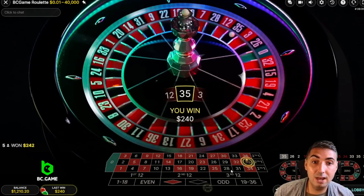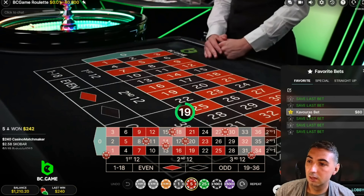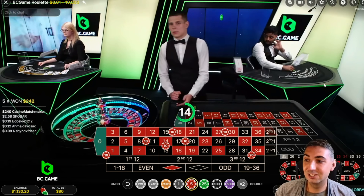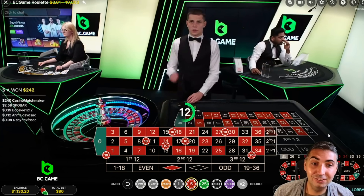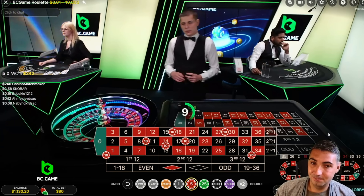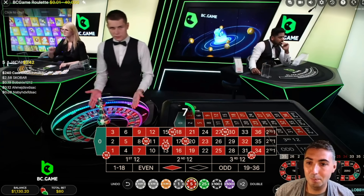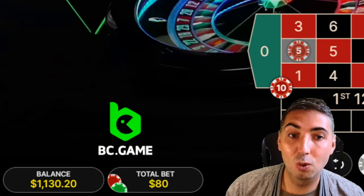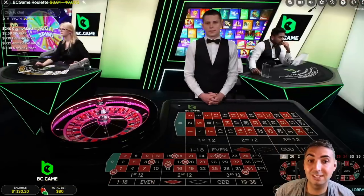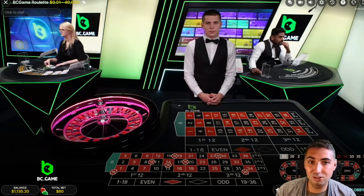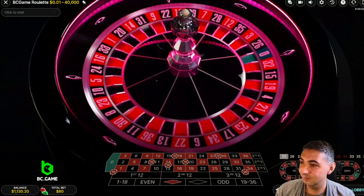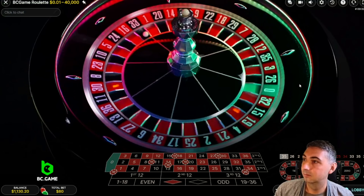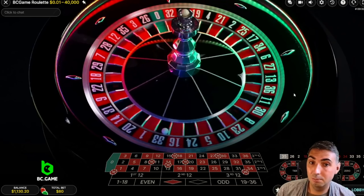That is a winner. We know from last time that hitting our six-line after increasing by a unit makes us break even. We're back to $210 in profit — $1,130 plus the $80 bet is $1,210 — which is where we were before we lost and increased. That's another $40 profit.